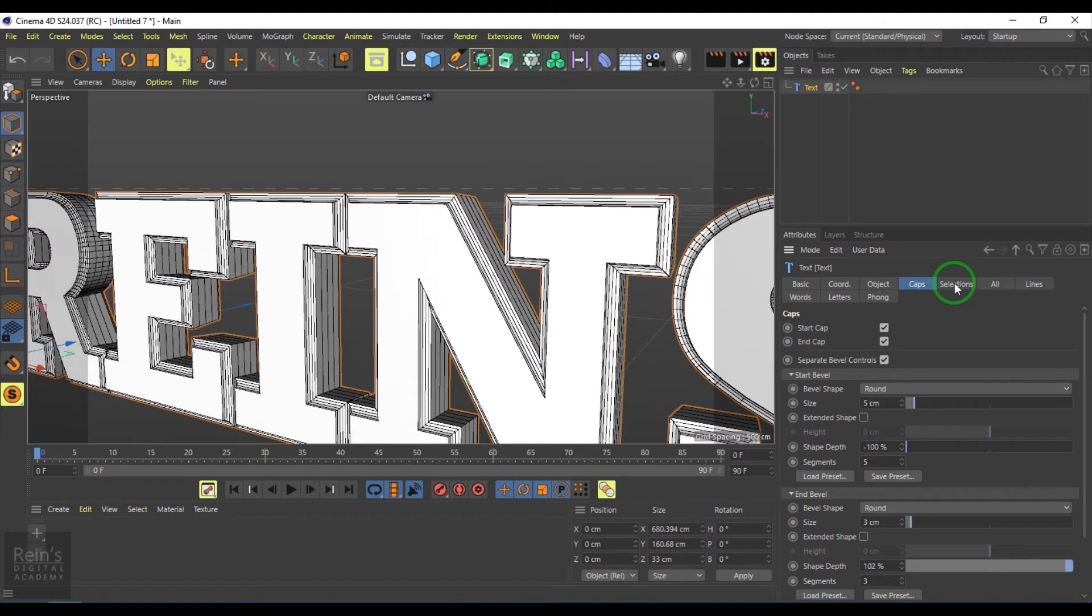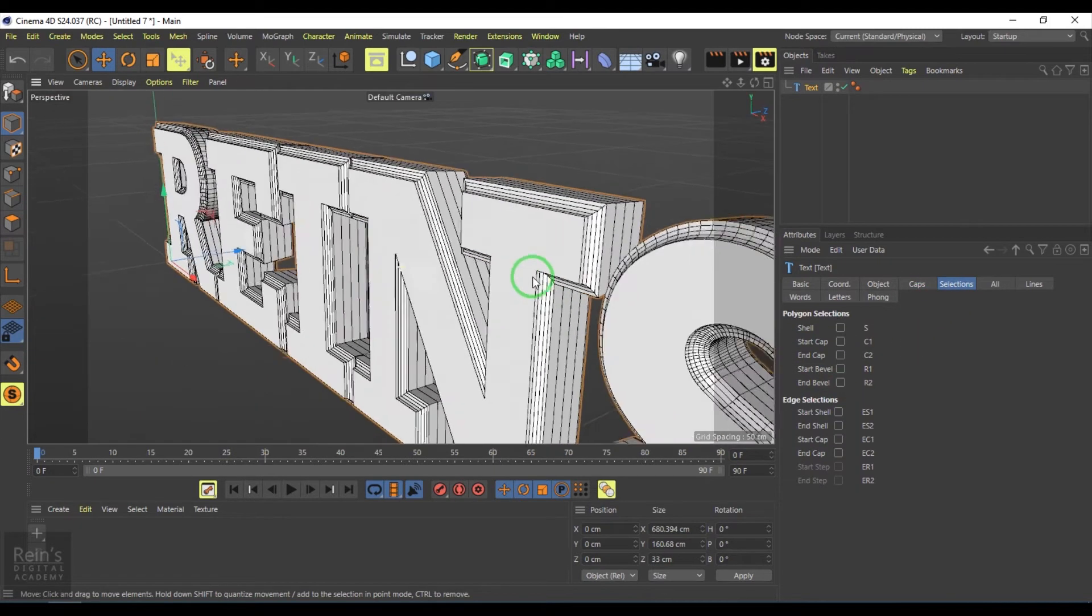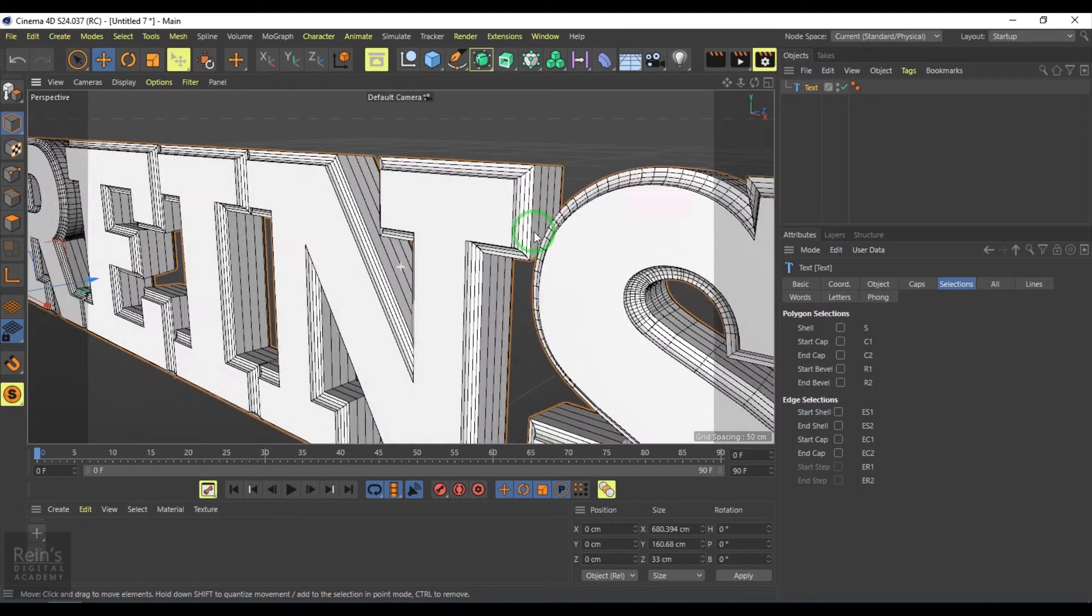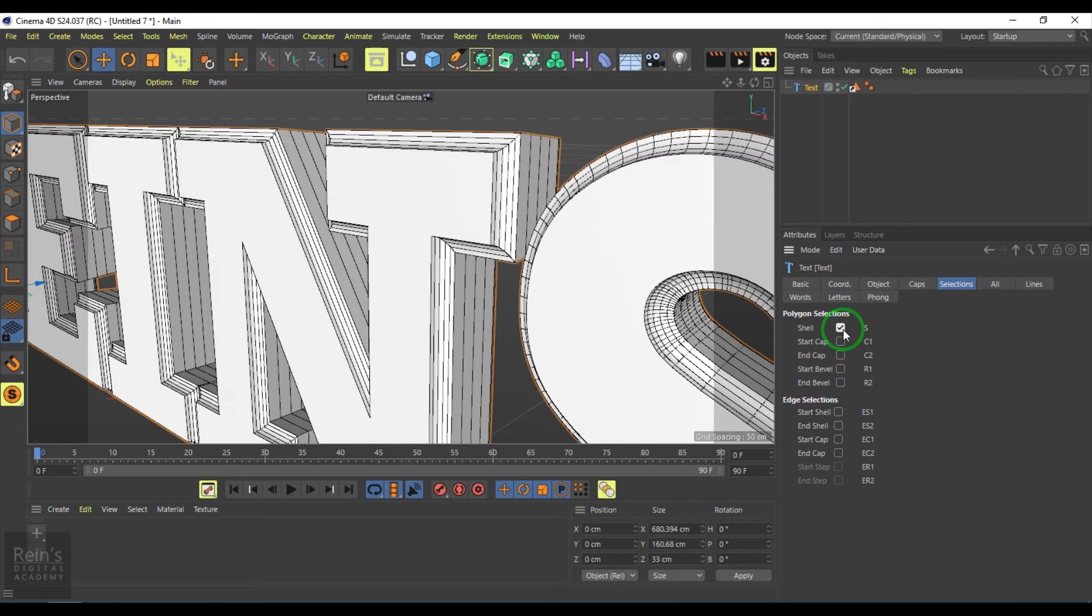Now we have another page here called selection. If I enable this, you're generating something like quick selection sets.